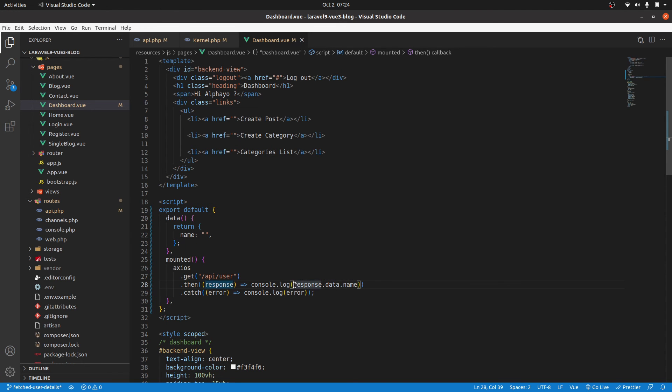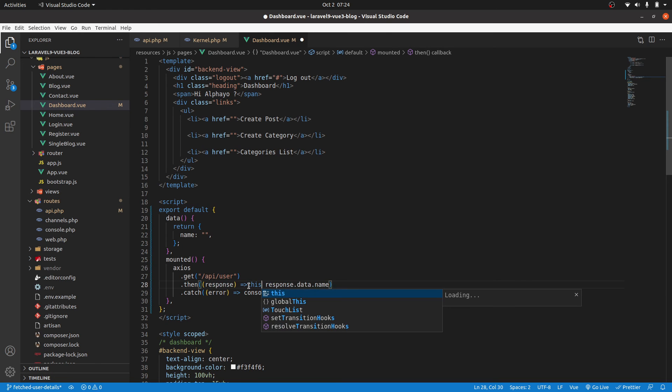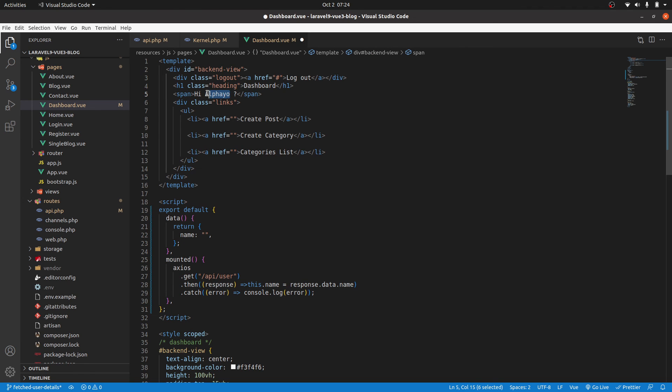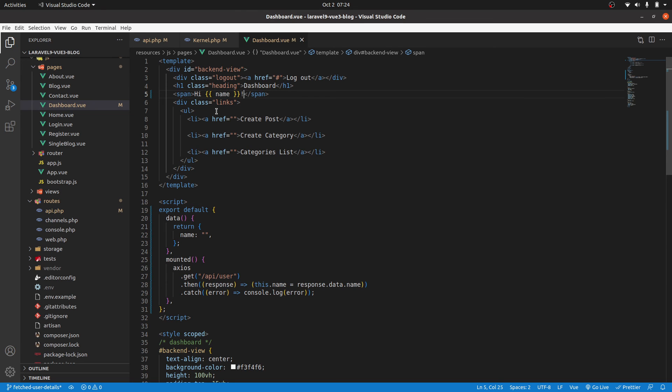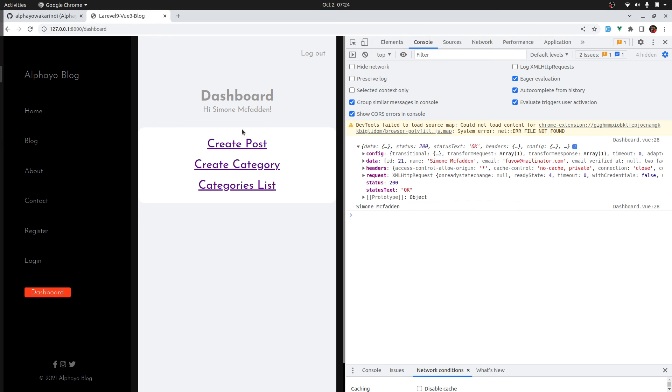So now we can output that. So we can say here, instead of console.logging, let's remove the console.log. We can say this.name is equal to response.data.name. So then here we can output the name. Save. Let's see if that works. And there we go. We are able to grab the name.